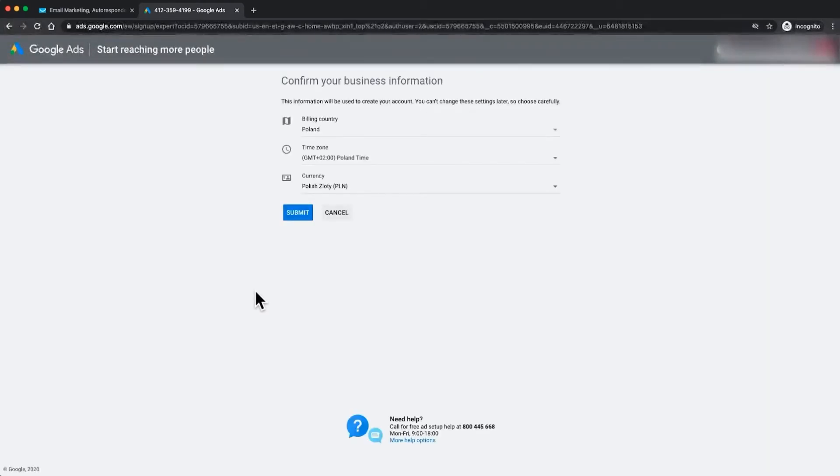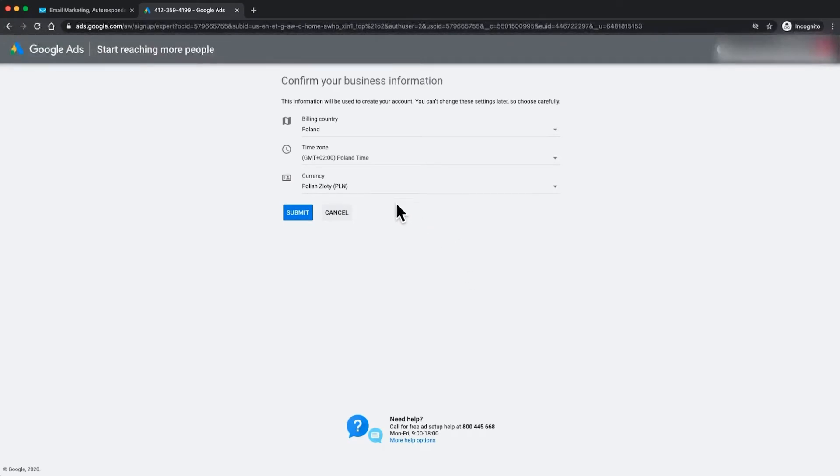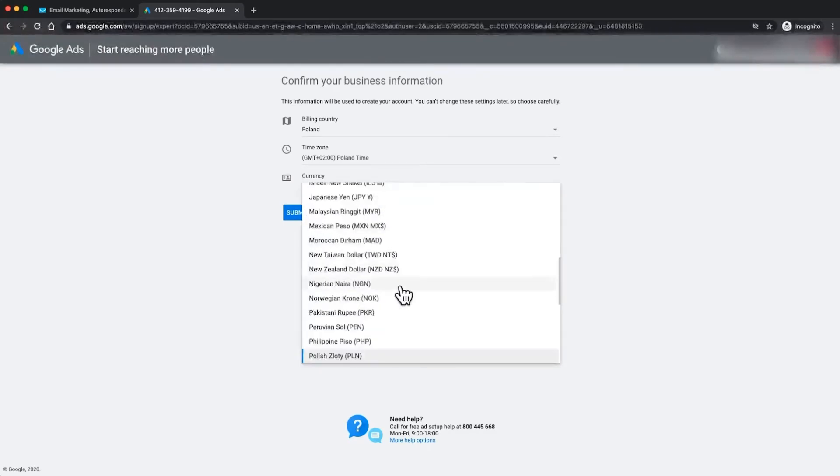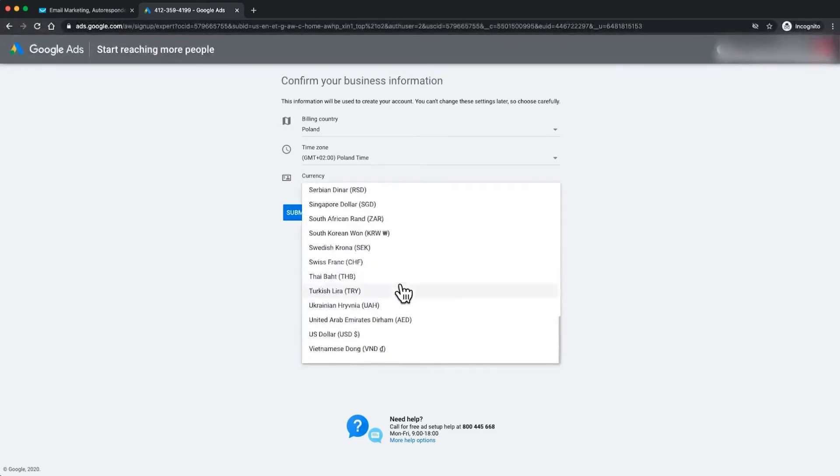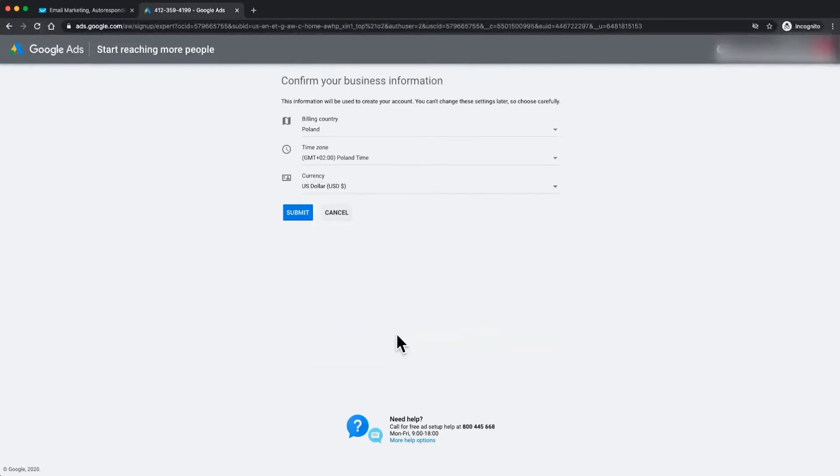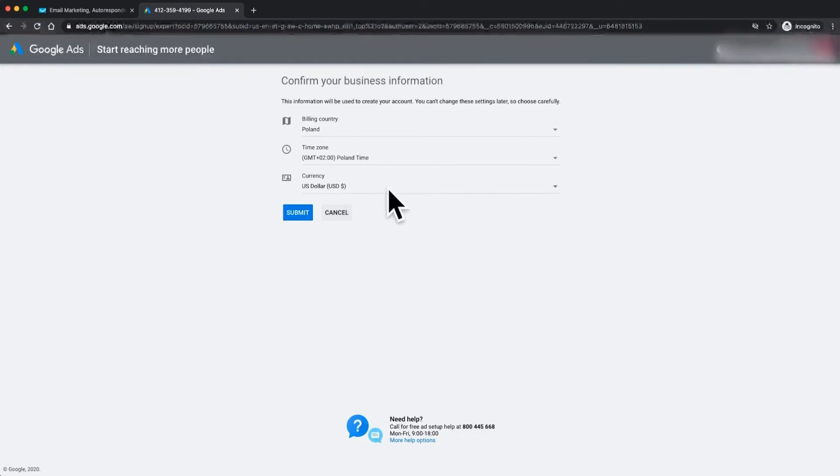Like I mentioned before we only operate in two currencies with GetResponse right now. So you do need to make sure that you switch this to the right one. I'm going to switch it to USD right now because it's a little bit easier to operate with. It's worth noting that once you set this here you cannot change it.